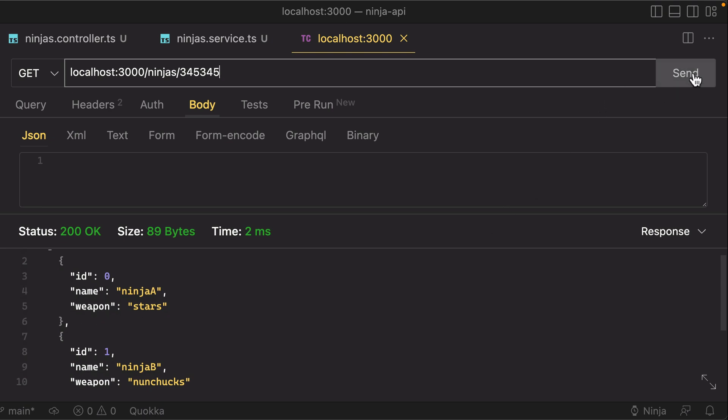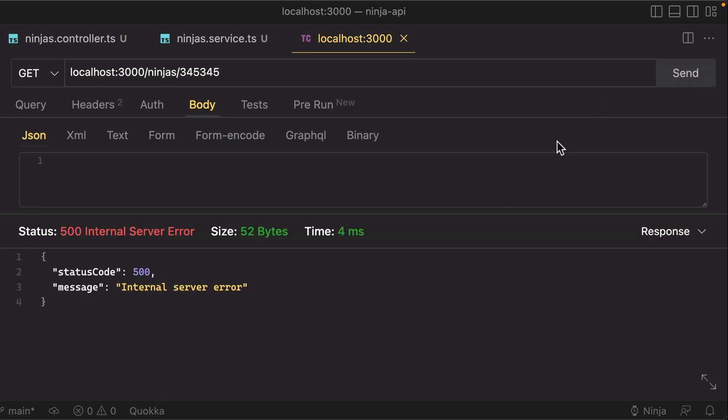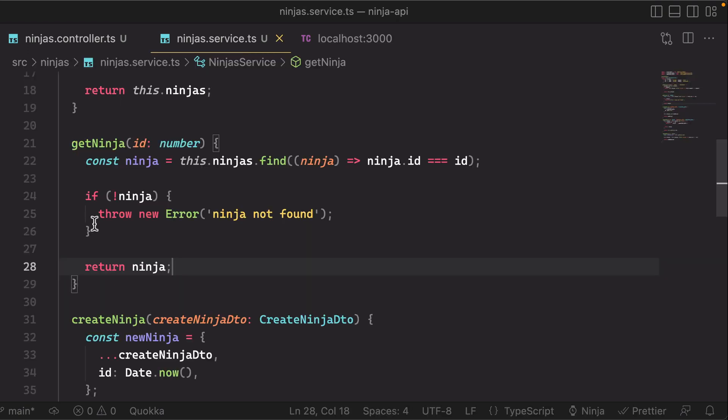So hit send there, and you'll see that we've got an internal server error. And the reason that happened is because we threw this error.